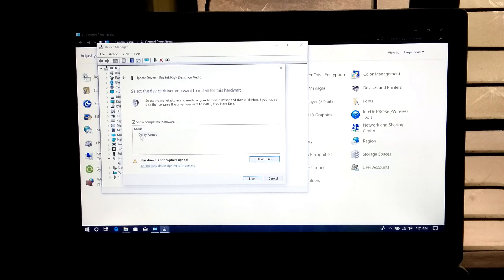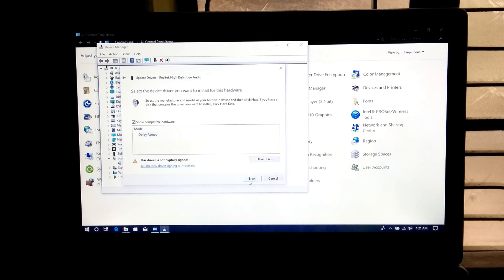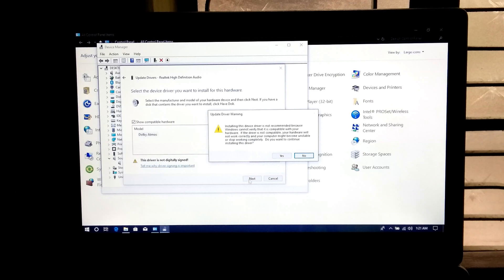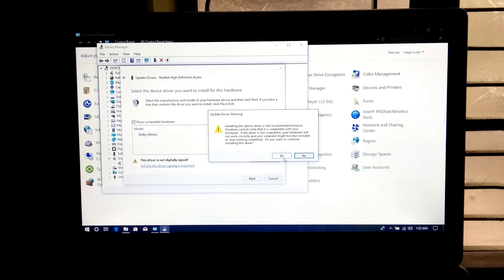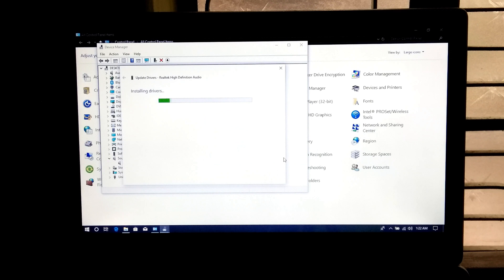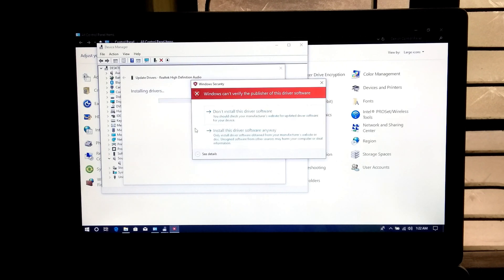Now select the model as Dolby Atmos. Click on next and then yes. Now click on install this driver software anyway.